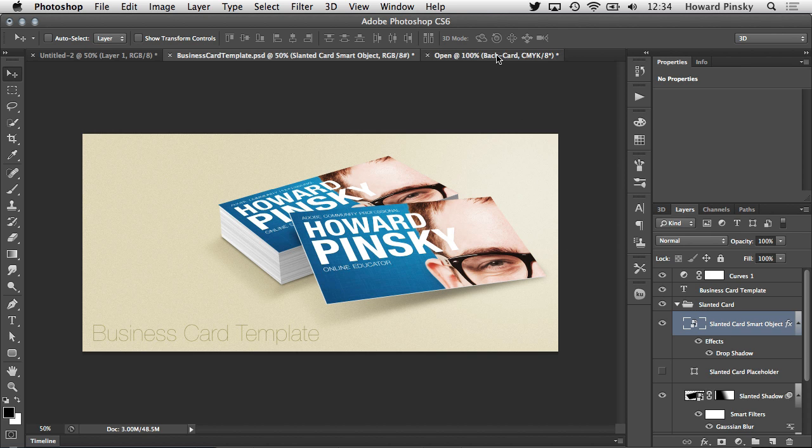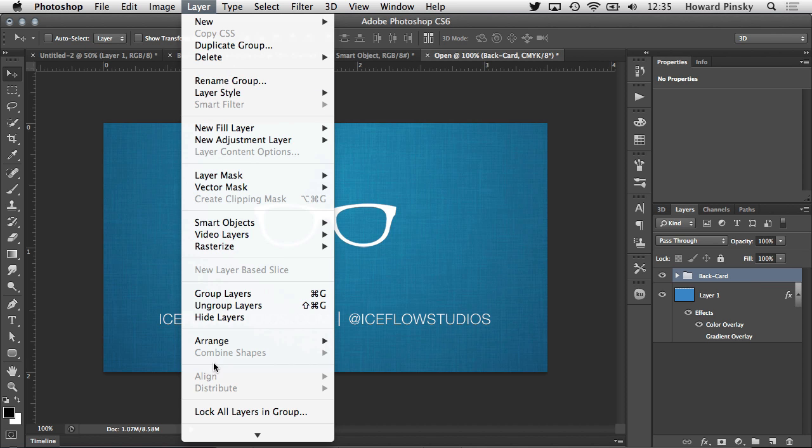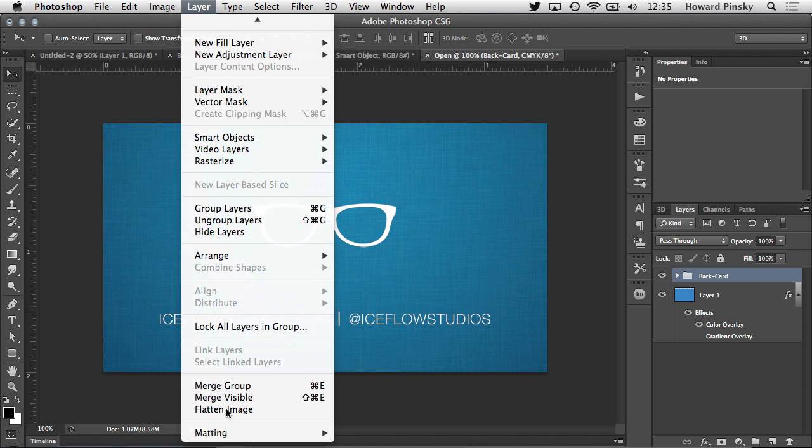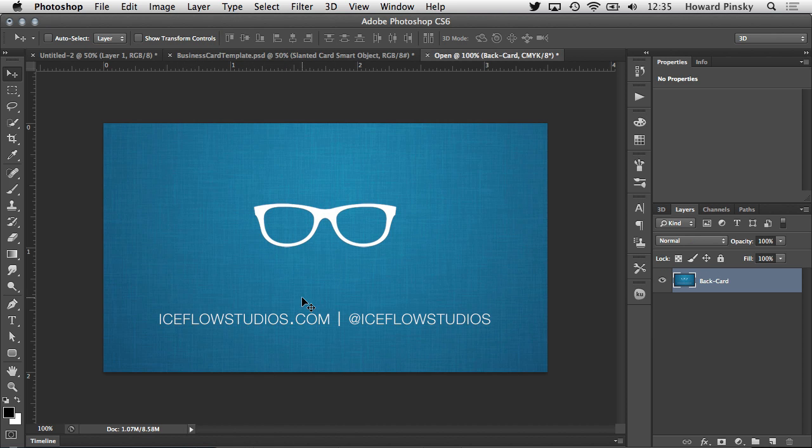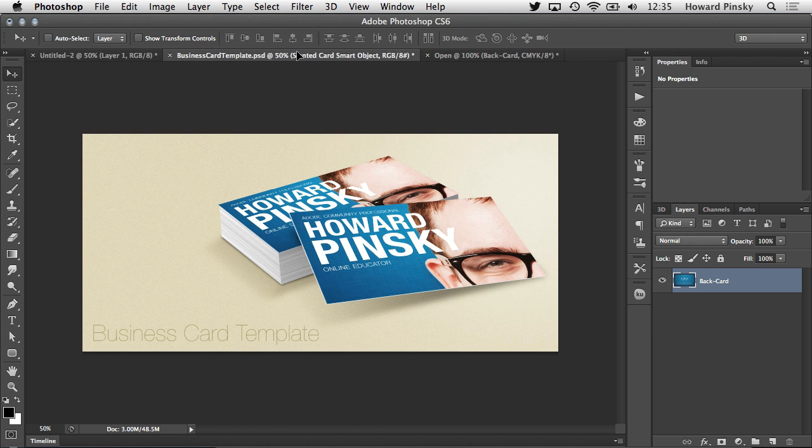Over in this document, I have the back of my business card. To make the transport easier, I'm going to merge all the layers with CMD or CTRL, SHIFT and E, or merge visible under the layer menu. Once the layers have been merged, I can drag it over to my template document.